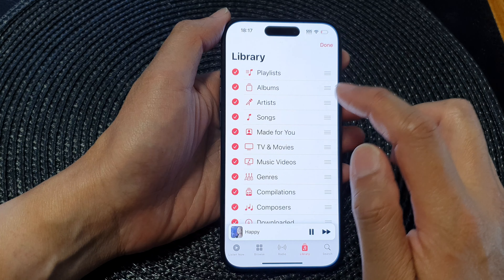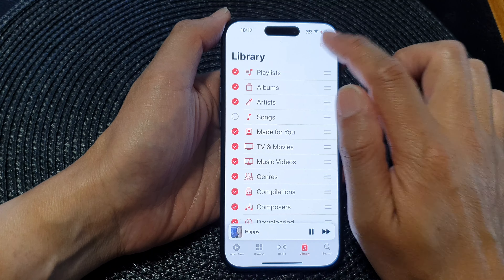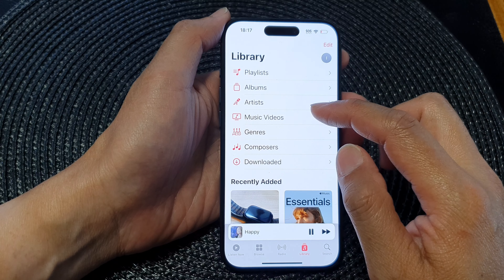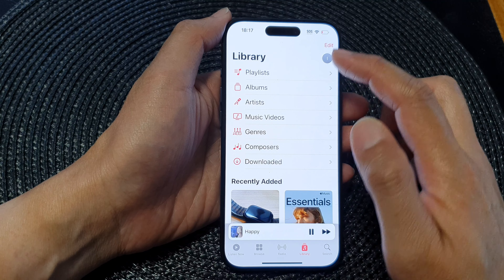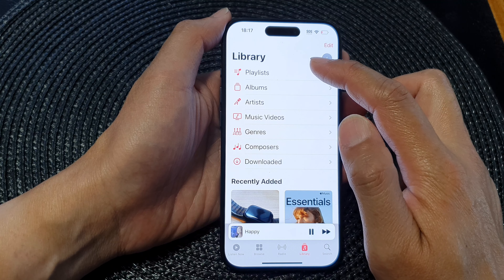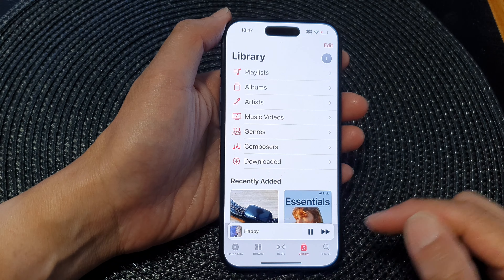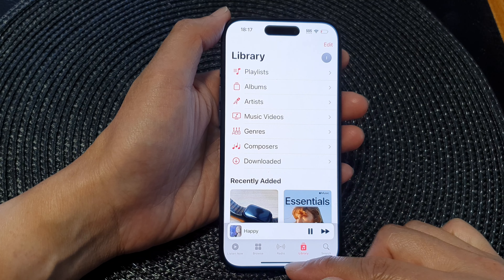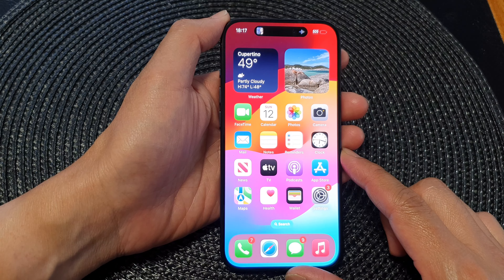If I switch it off and then tap on Done, I have now hidden or turned off the Music Library songs. And that's it. Finally, you can swipe up to go back to the home screen.